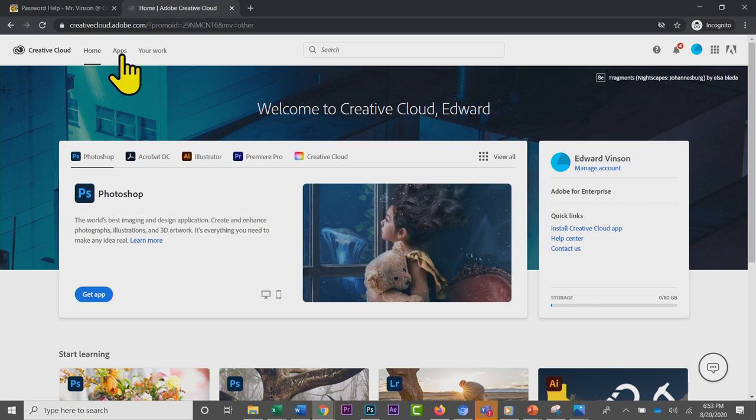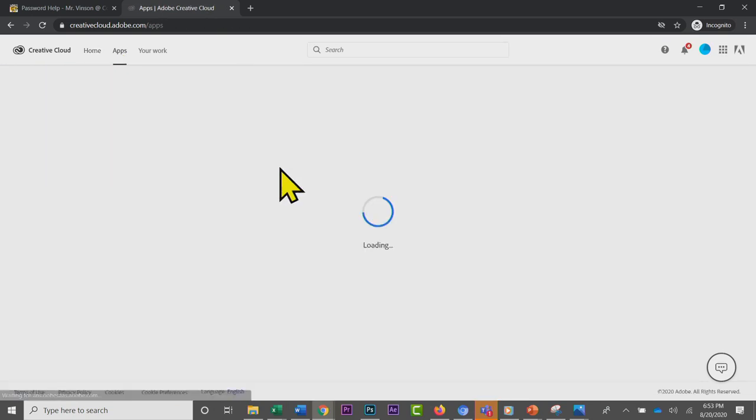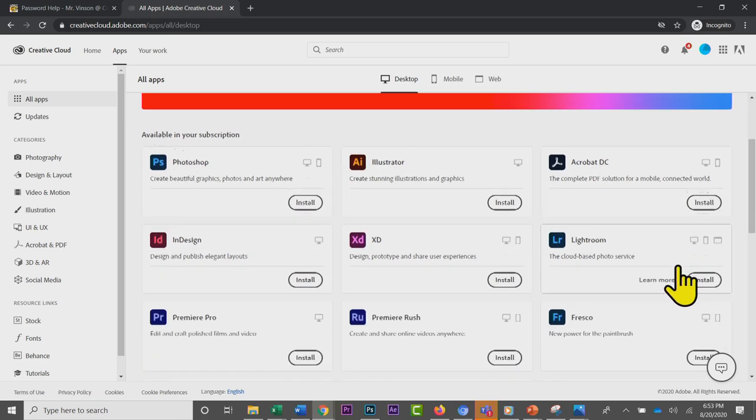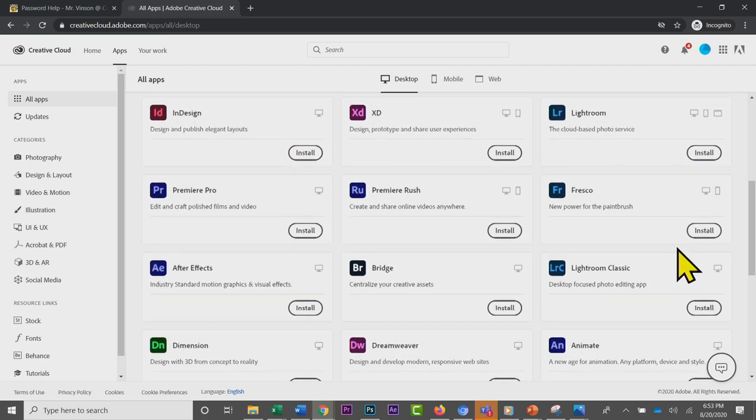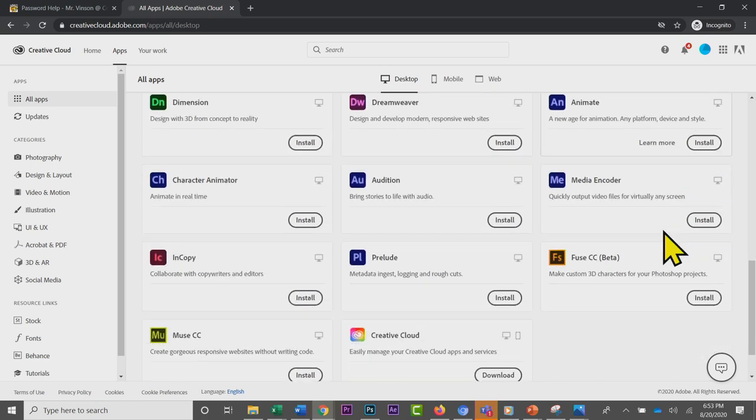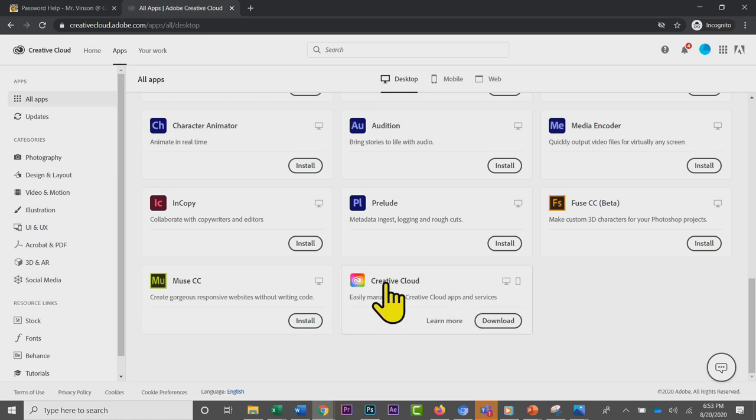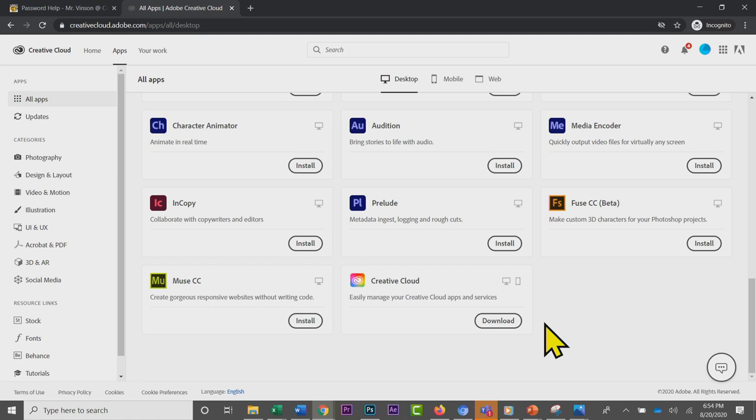The way that you get it: you're here on this page, you're going to click Apps at the top. When you click Apps, I highly recommend instead of downloading all of these apps separately, which you're welcome to do, I recommend you download the app called Creative Cloud. Once you've downloaded the Creative Cloud app, inside it you can actually then choose which other applications you want to download.